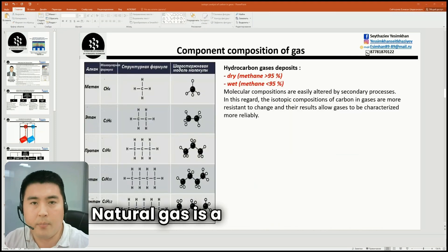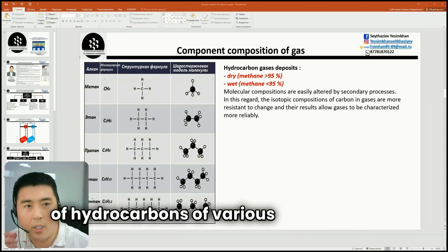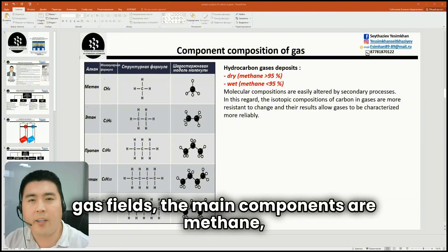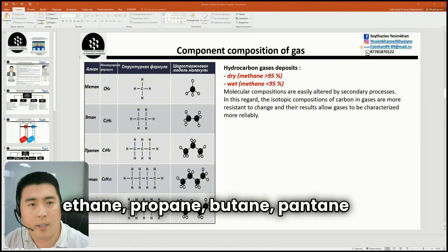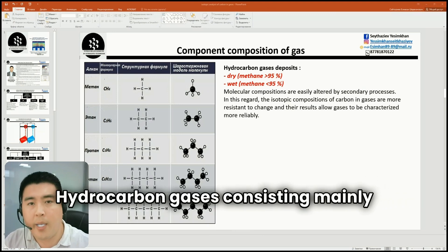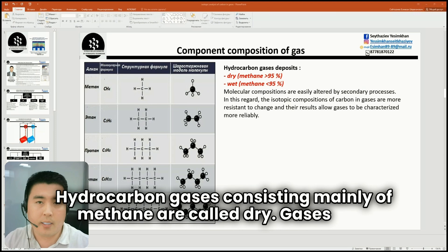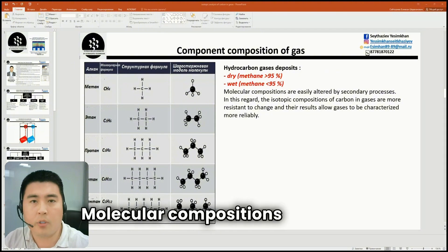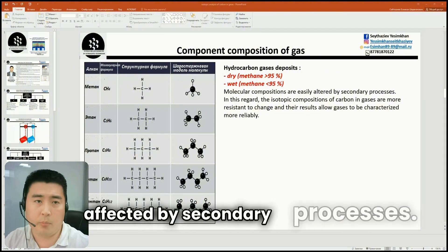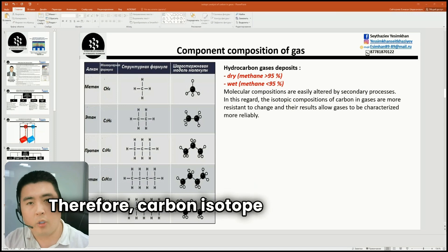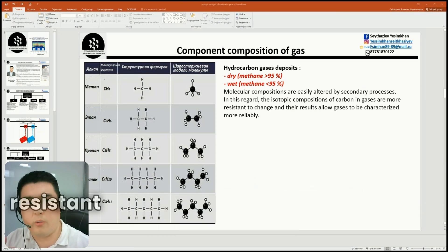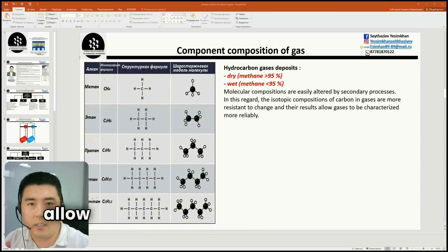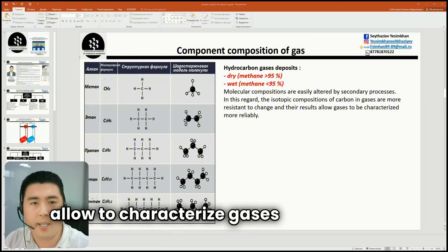Natural gases are a natural mixture of hydrocarbons of various compositions. When analyzing gases from oil and gas fields, the main components are methane, propane, butane, pentane, and others. Hydrocarbon gases consisting mainly of methane I call dry gases, while gases with a significant composition of heavy hydrocarbons I call wet gases. Molecular compositions are easily affected by secondary processes. Therefore, carbon isotopic compositions in gases are more resistant to compositional alterations, and the results allow us to characterize gases more reliably.